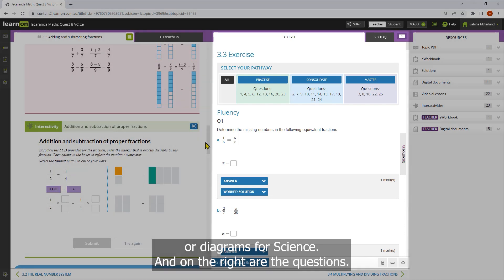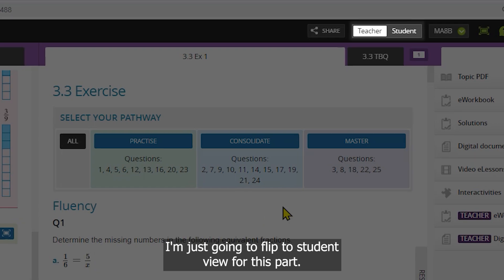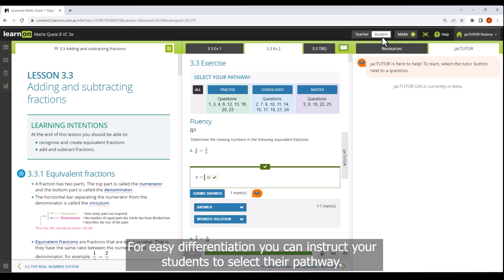And on the right are the questions. I'm just going to flip to student view for this part.